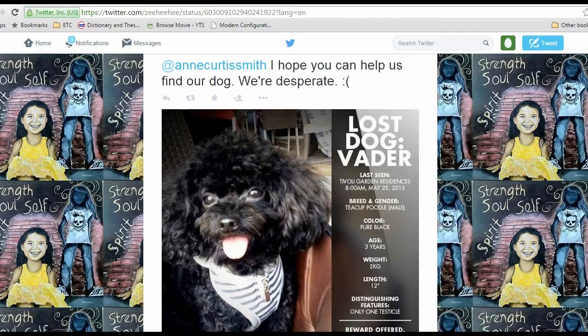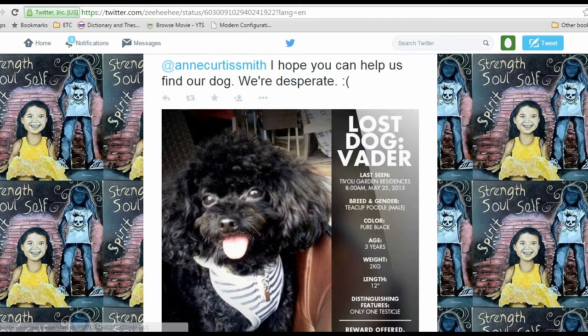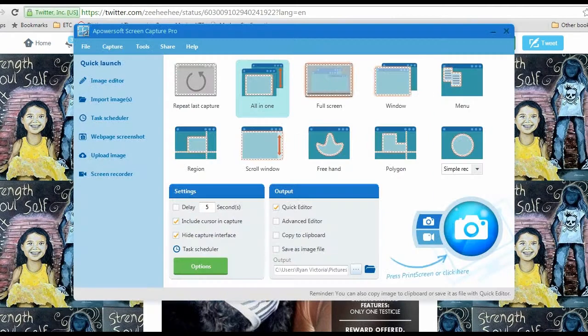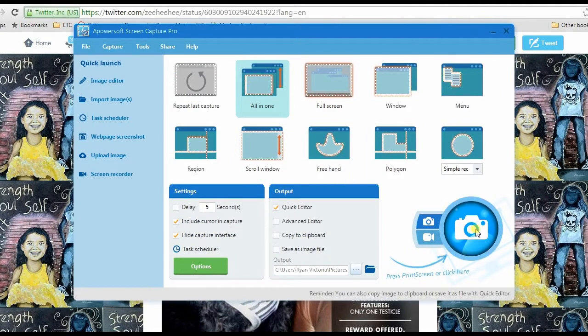After that, open the Twitter page that you want to capture. Then pick one from the capture modes and click the camera icon.